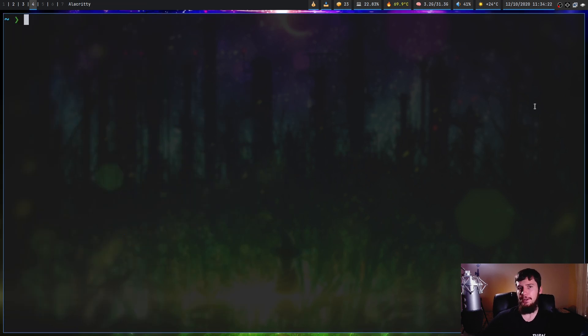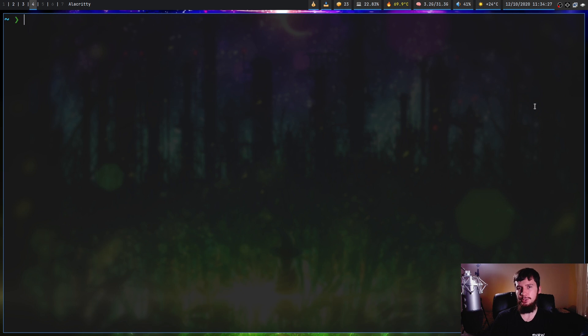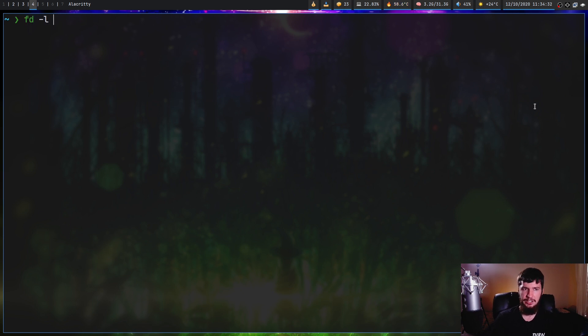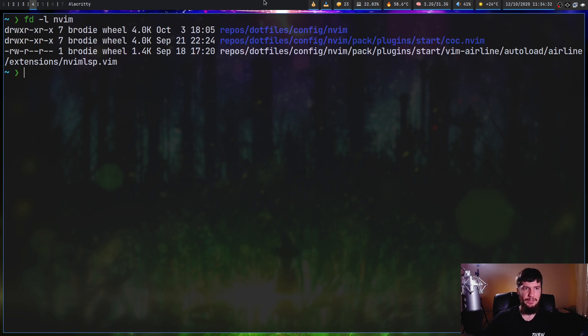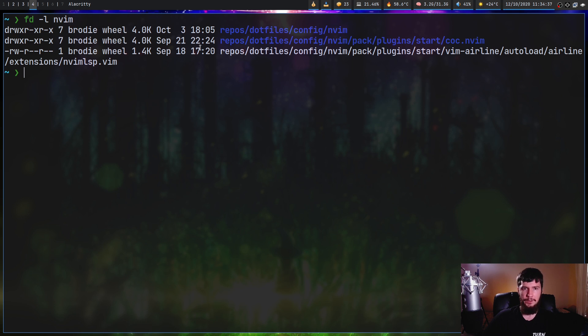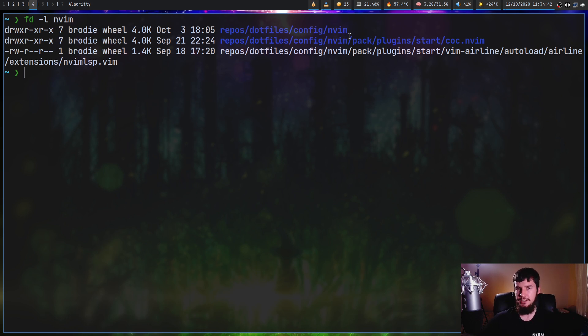This is just printing out the path, but if you want to have some extra information similar to what you'd have with something like ls dash L, that can be done with FD dash L and you can search for nvim. And we can see we have the permissions of the files, we have the owner, the group, the size of the file, the creation date, and obviously the path is still there. So if you need that extra information for whatever reason, that's how you get that.